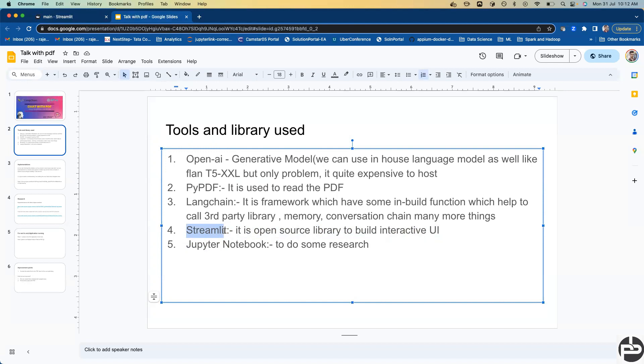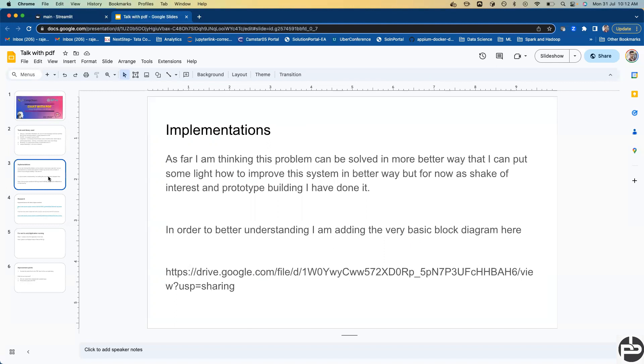It's not necessary to build these things. Streamlit is open source. You can use Retool as well, which is another alternative to Streamlit, but it's a paid tool. That's why I selected Streamlit. There's a fifth tool, Jupyter Notebook, I'm going to use for research.